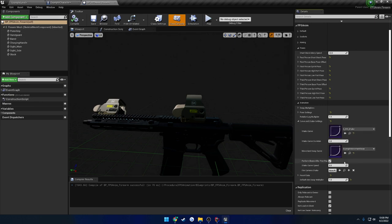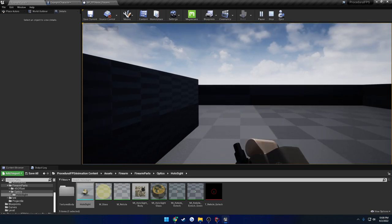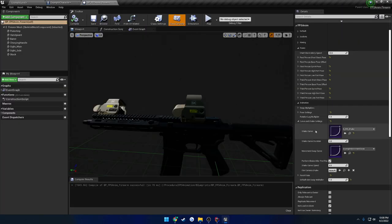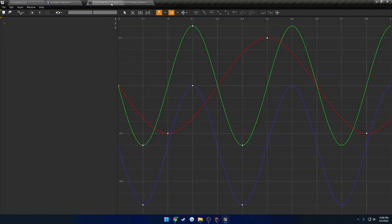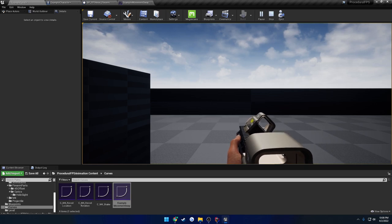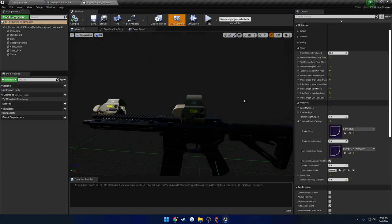Moving on to animation — we have the shake curve. I have 'perform shake after port pose' enabled, so basically when I go from high port to aiming, you can see it does a little shake. You can also play this by simply calling a function, so you can trigger a little shake whenever you want — like on jumping. The shake curve duration controls how long it plays, and shake curve speed controls how fast. Then we have the movement sway curve: as I walk, it increases, and as I sprint it plays even faster. It controls your yaw, roll, and pitch movement sway.